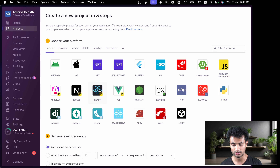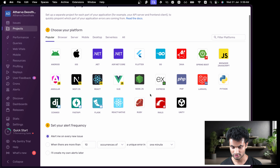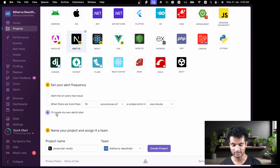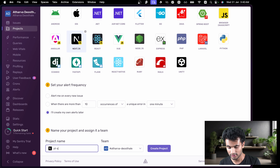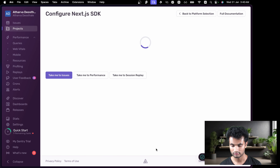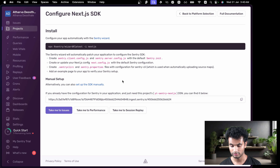In this video we are going to use Next.js, but if you're using Vite you could use React — it requires React Router DOM. There's also an Astro option in the documentation. We can click Next.js and set the alert frequency. For this demo application I don't want my emails spammed, so I'll say 'I'll create my own alerts later.' I'll name the project 'yt-sentry-nextjs'.